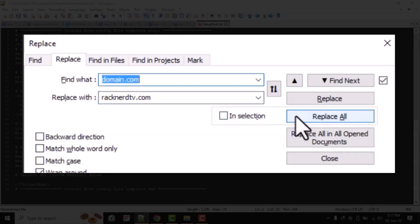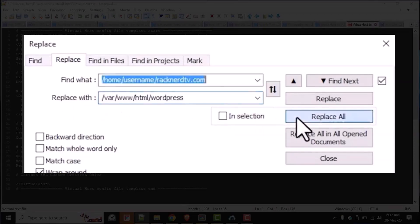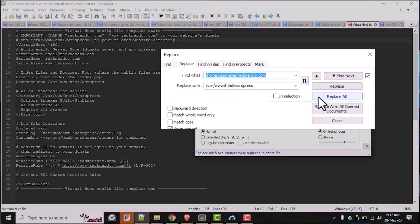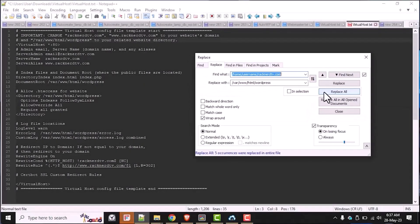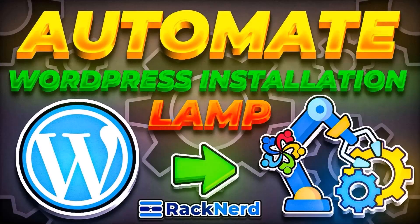My domain will be RacknerdTV.com and my website's directory is /var/www/HTML/WordPress, which is based on the previous video tutorial we demonstrated on the channel, how to automate WordPress installation.